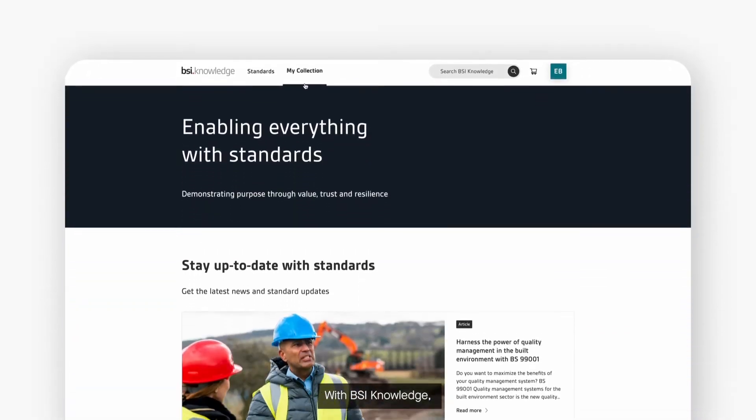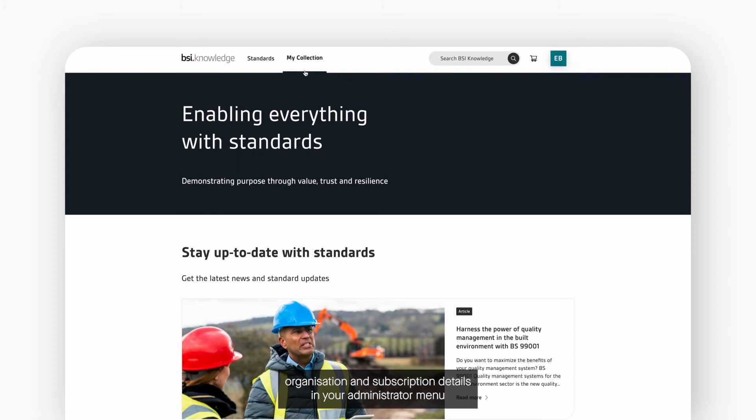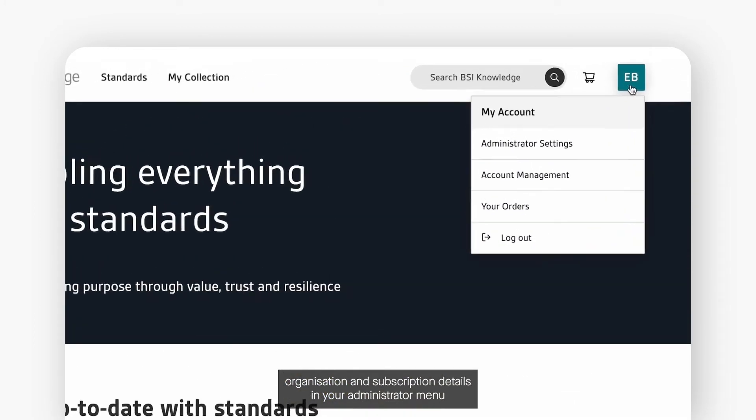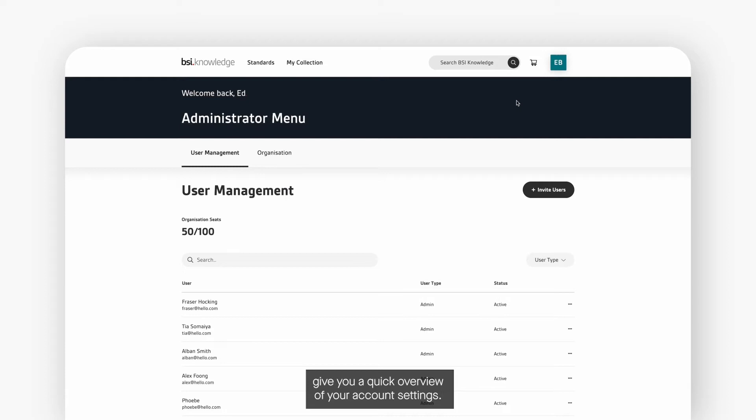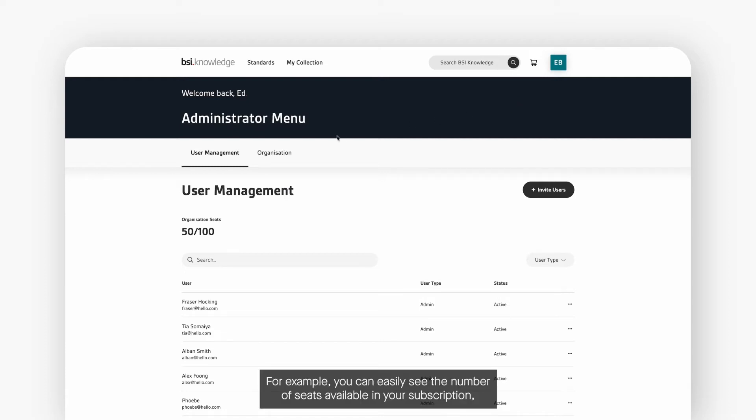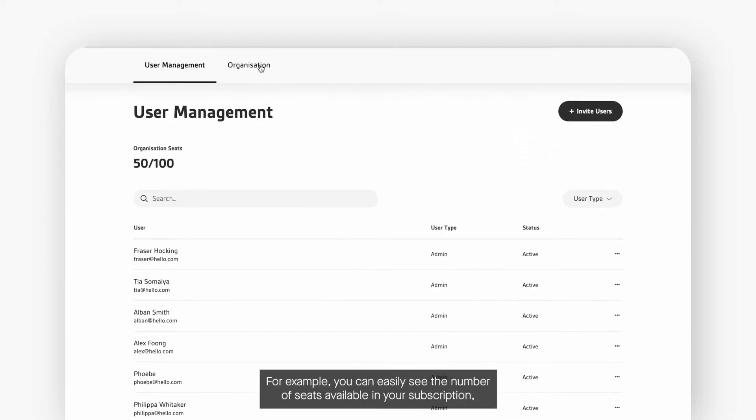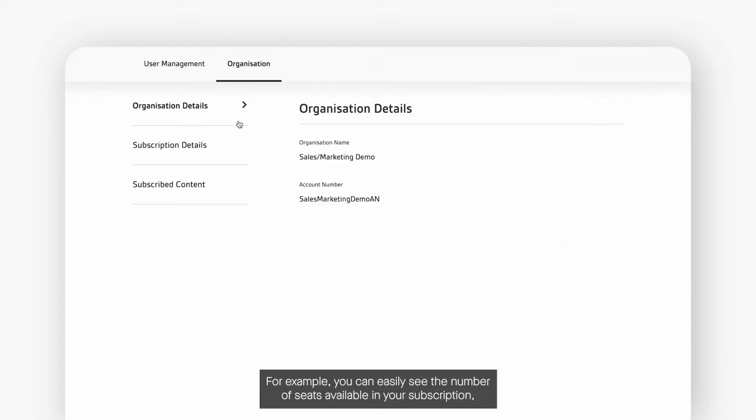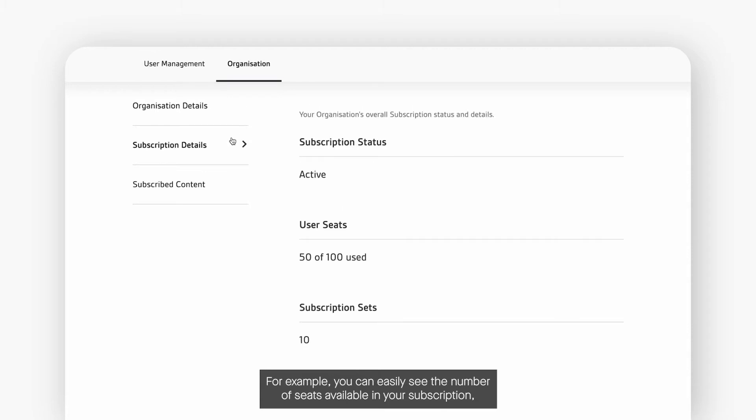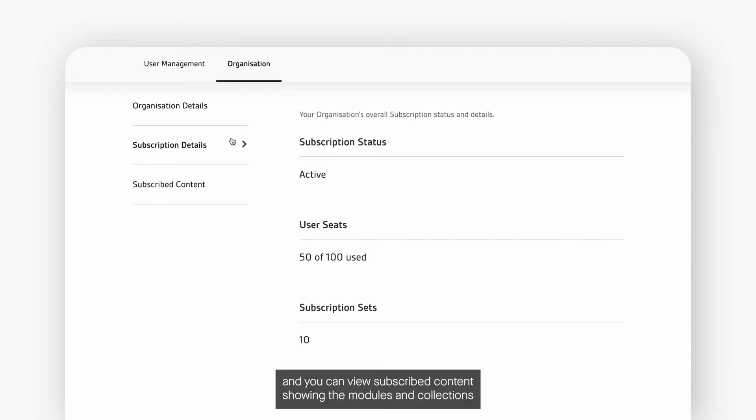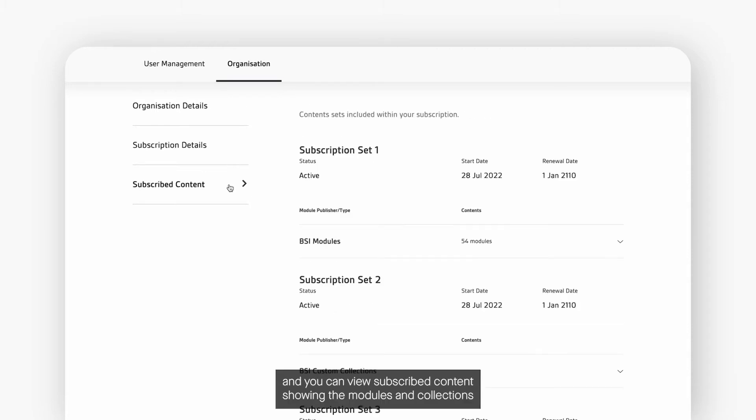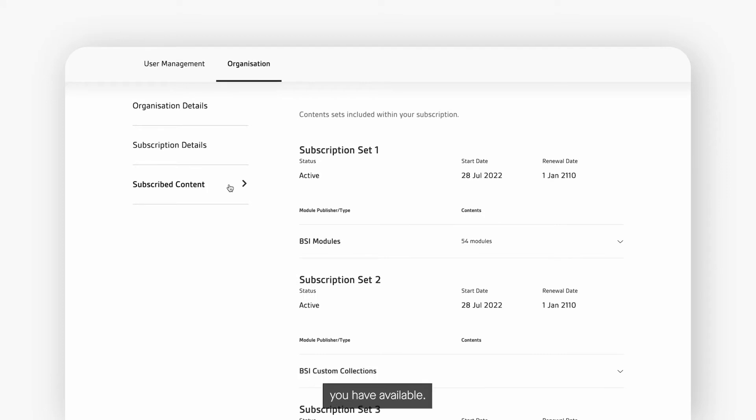With BSI Knowledge, organization and subscription details in your administrator menu give you a quick overview of your account settings. For example, you can easily see the number of seats available in your subscription and view subscribed content showing the modules and collections you have available.